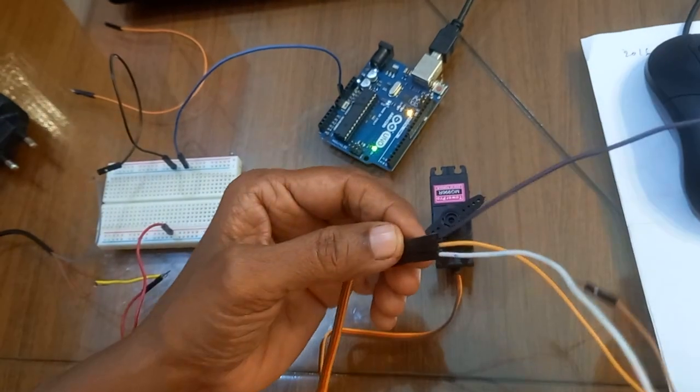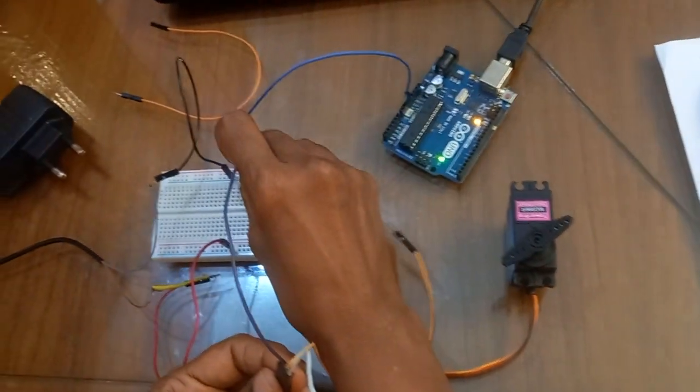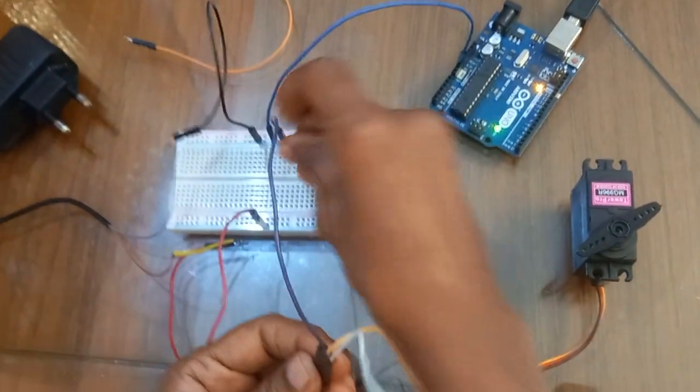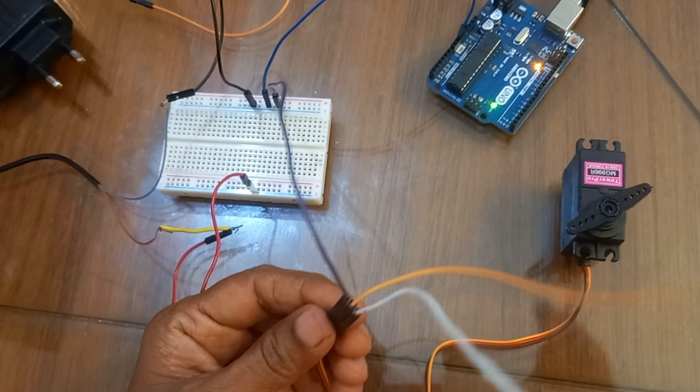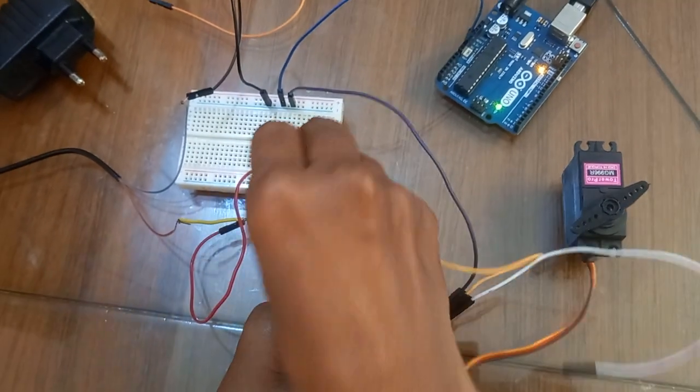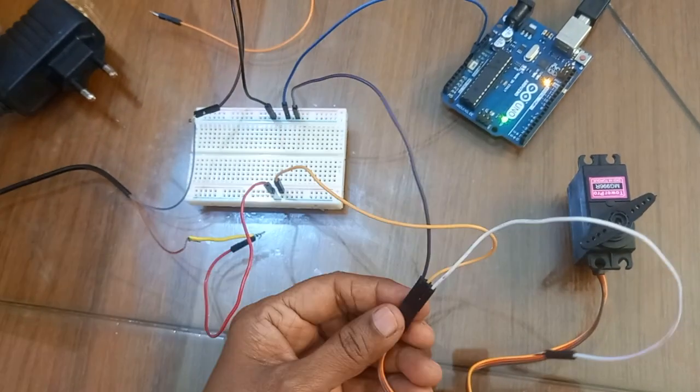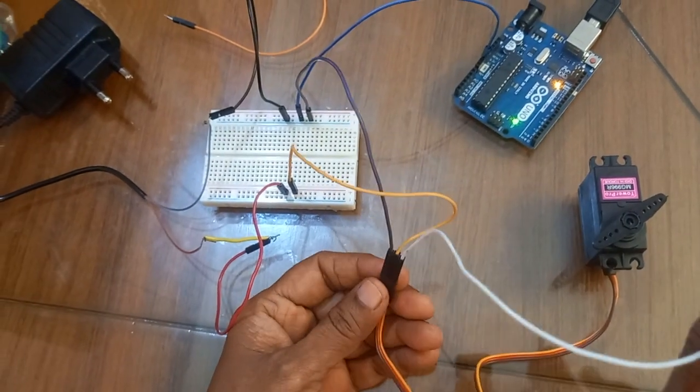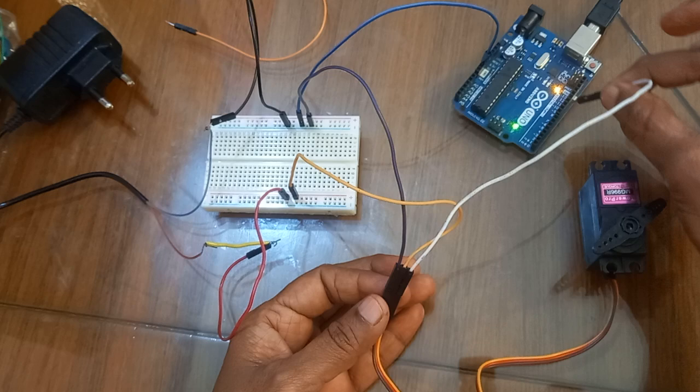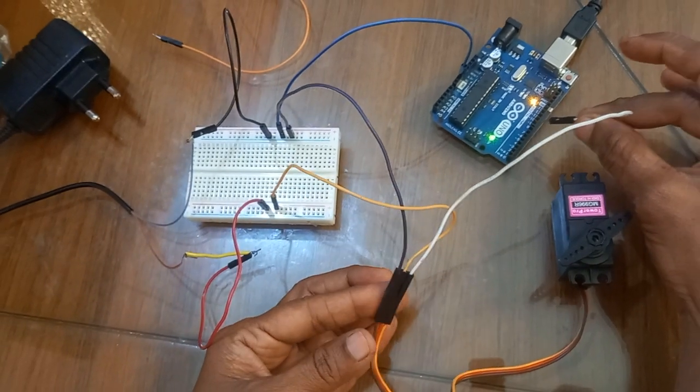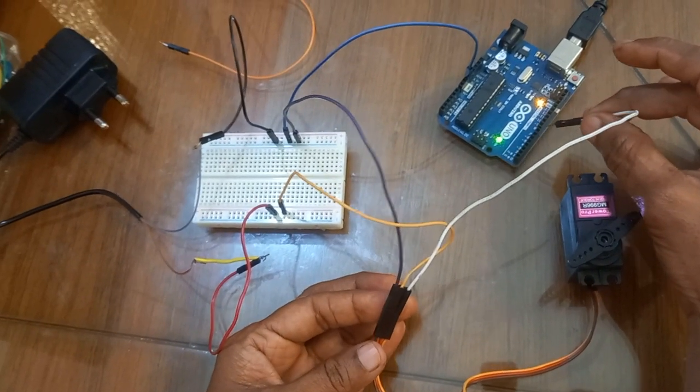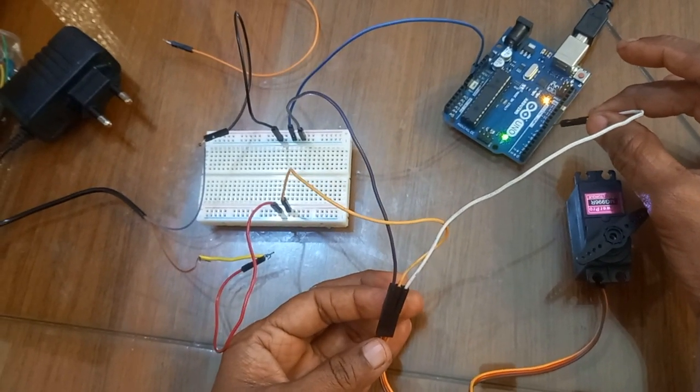Ground pin to ground on the breadboard, VCC pin to VCC on the breadboard, and signal pin to pin number 9 of the Arduino because I have used pin number 9 for the programming.